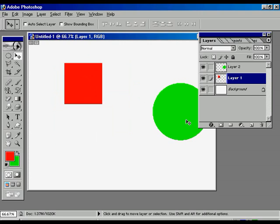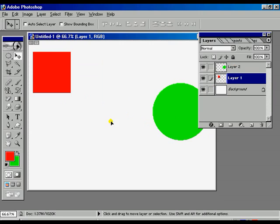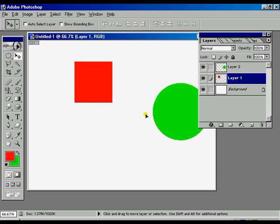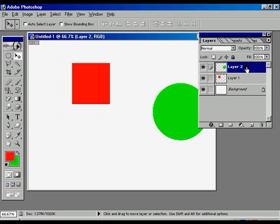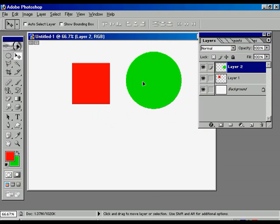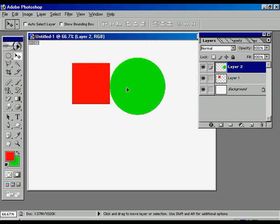Now if I want to move the layer 2, then we can't move the layer 2 because the layer 2 is not selected. If I want to move the layer 2, you have to select the layer 2. Then we can move.